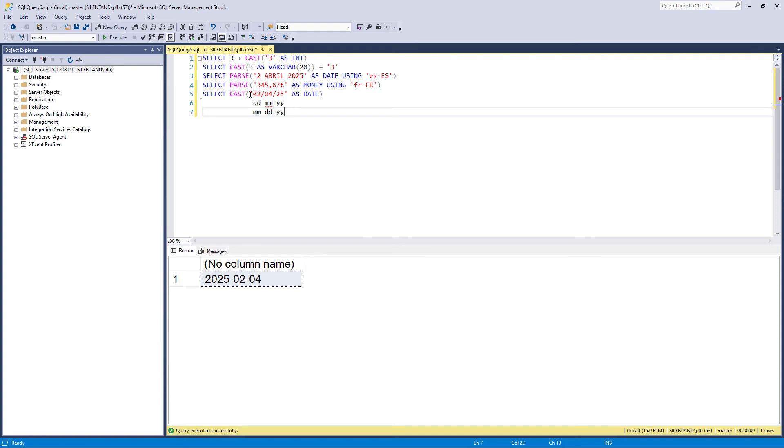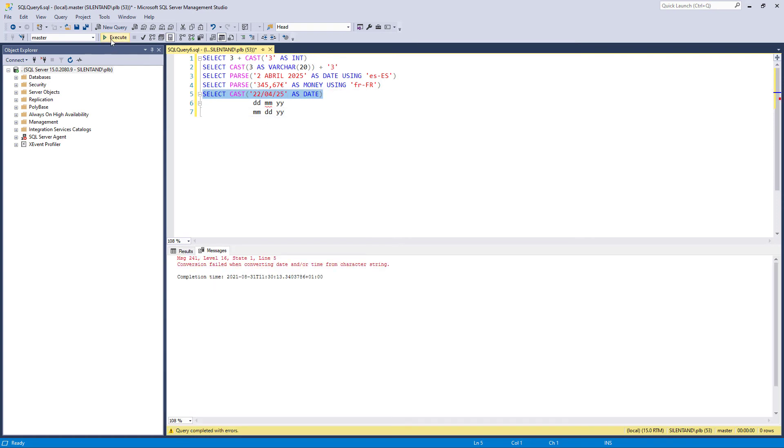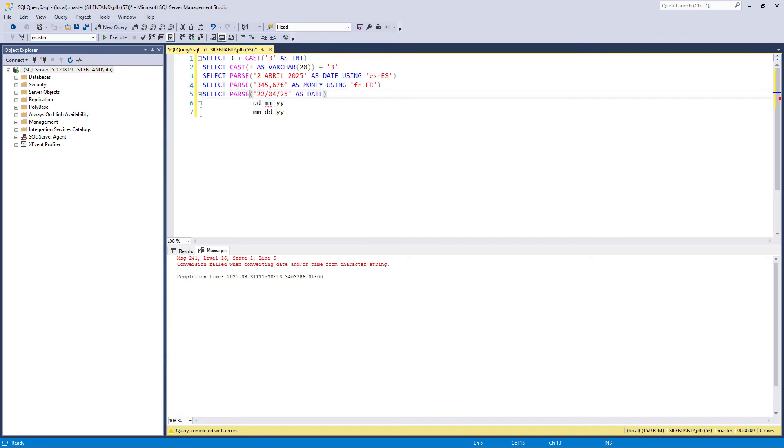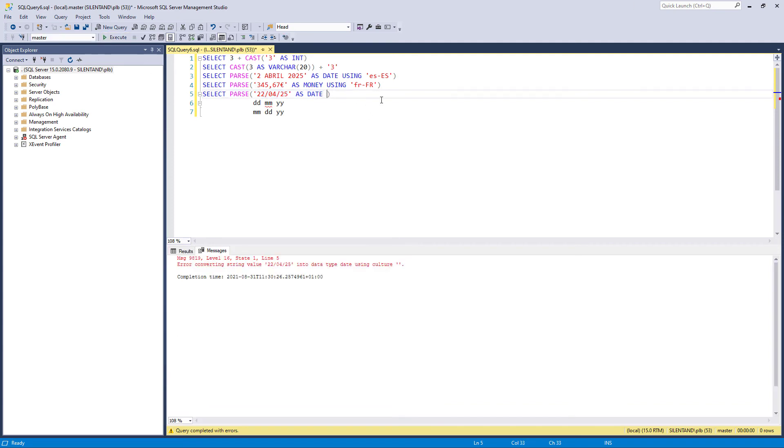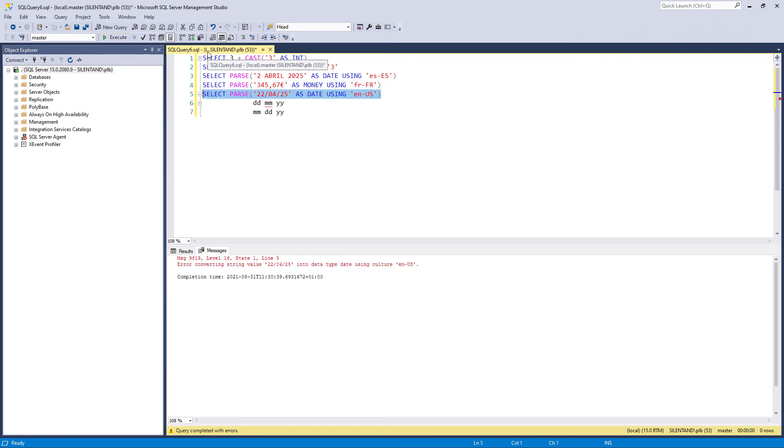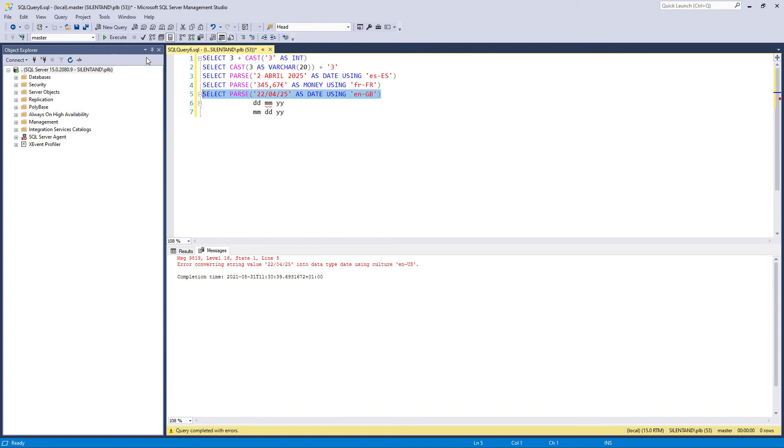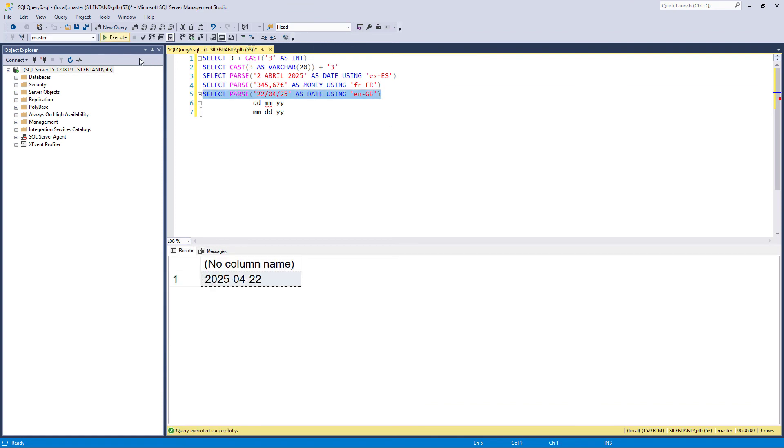So if I was changing this to the 22nd of April, 25, the computer's going, I don't know what you're talking about because it's in the American locale. So I'm going to change this from a cast to a parse. And just to show you, it doesn't actually change anything right now. But if I say I'm using the English of the US, then the computer's going, okay, yep, I'm now totally confused. I know what country you're talking about, but I'm going to change this so it uses the English of Great Britain. So it's the same language, but a different country. And now you can see the computer's going, oh, so this is the 22nd of April, 2025.